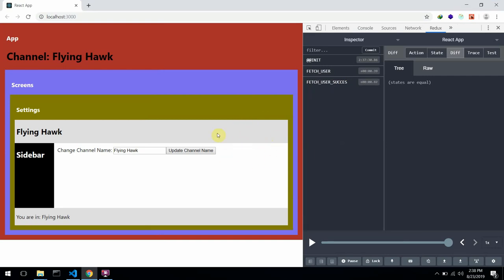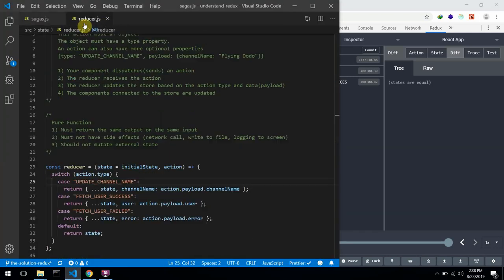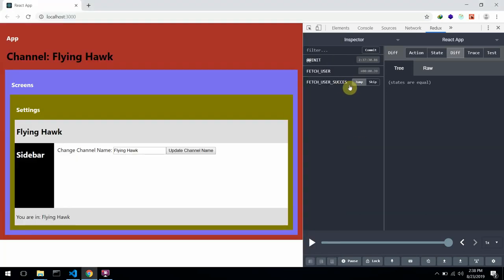Why don't I get the user over here? Because our reducer expects an action with fetch user success with double S's at the end, so the reducer is not able to handle this action because of the spelling mistake.